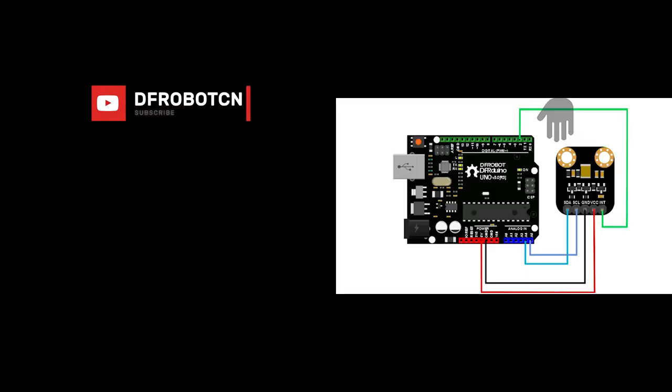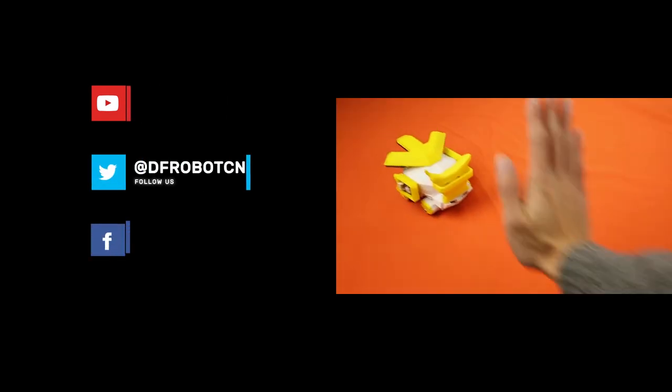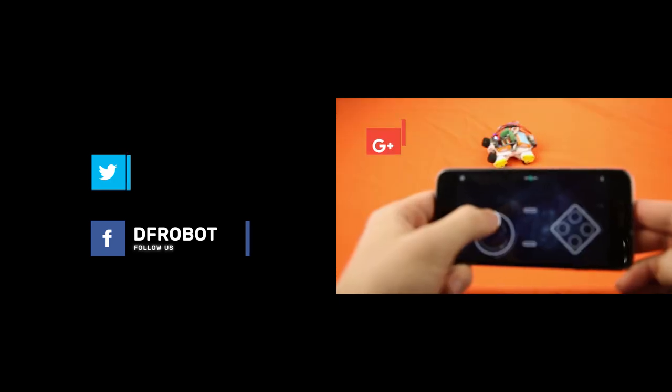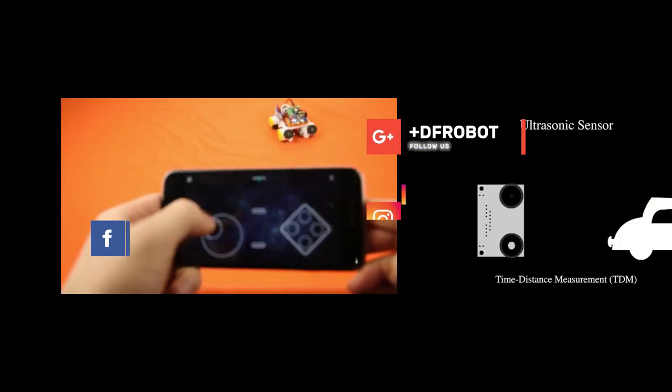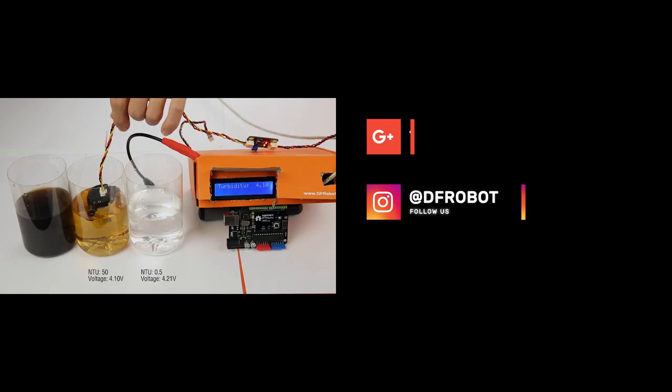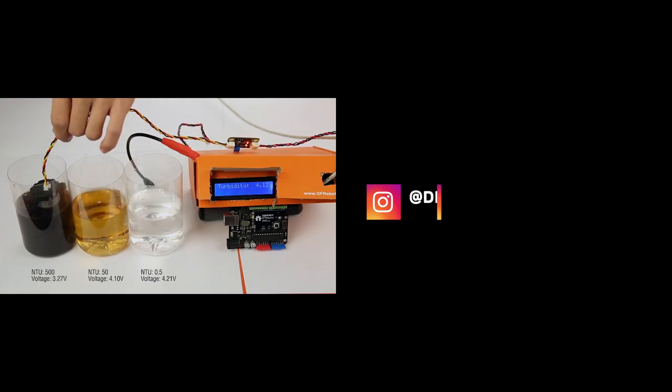If you think this video is helpful, please give us a thumbs up. Please also subscribe to our channel to know and learn about the latest open source hardware modules. If you have any thoughts or questions, please also leave a comment below. Thanks for watching.